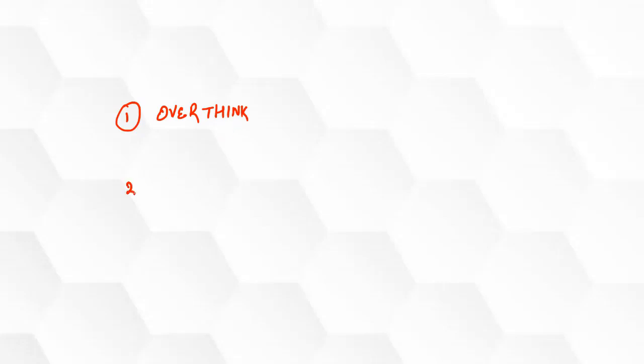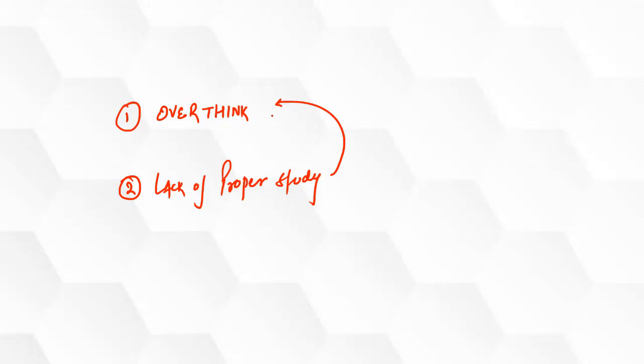Second most common reason is lack of proper study. Actually, these are interconnected. You are not able to study properly, that's why you are stressed. And you are stressed, that's why you are not able to study properly. So this is a vicious cycle trap.